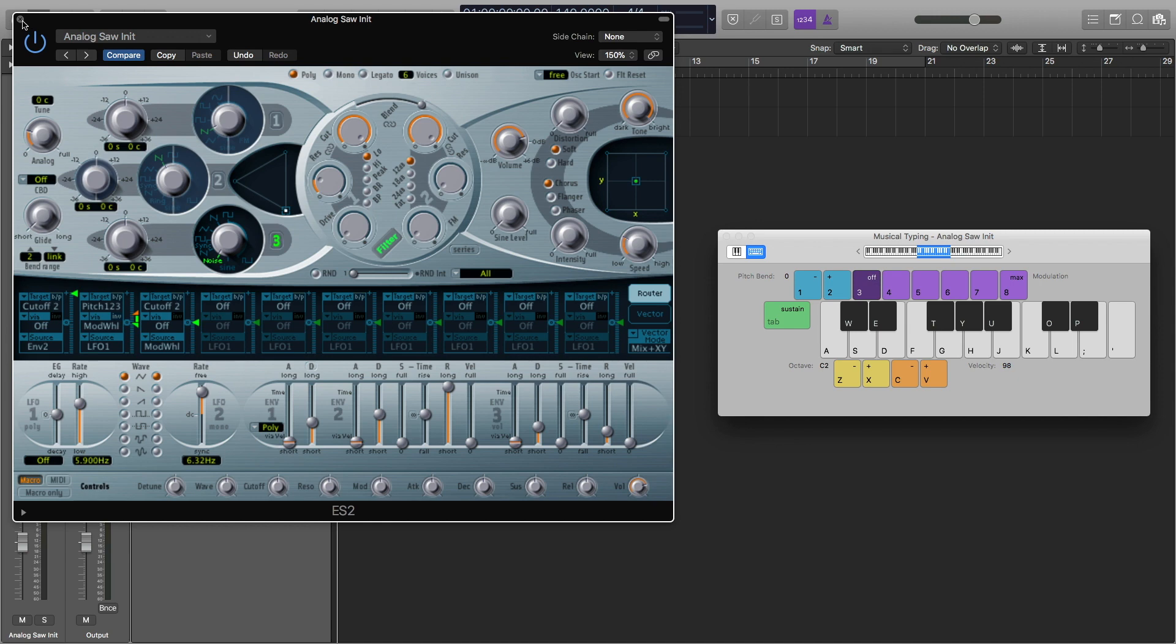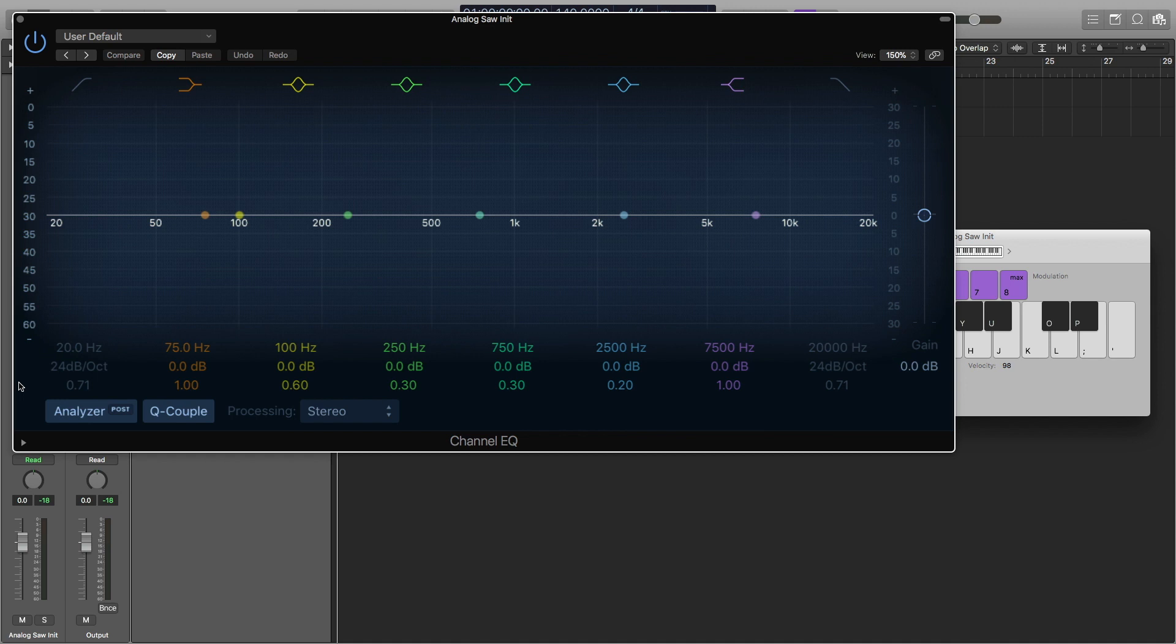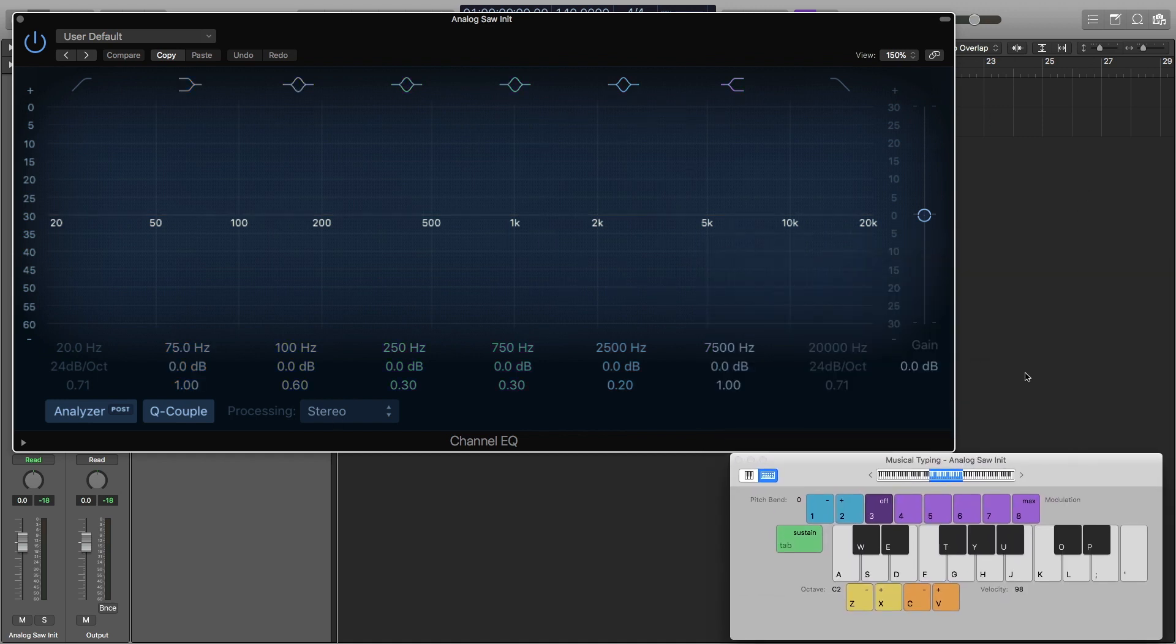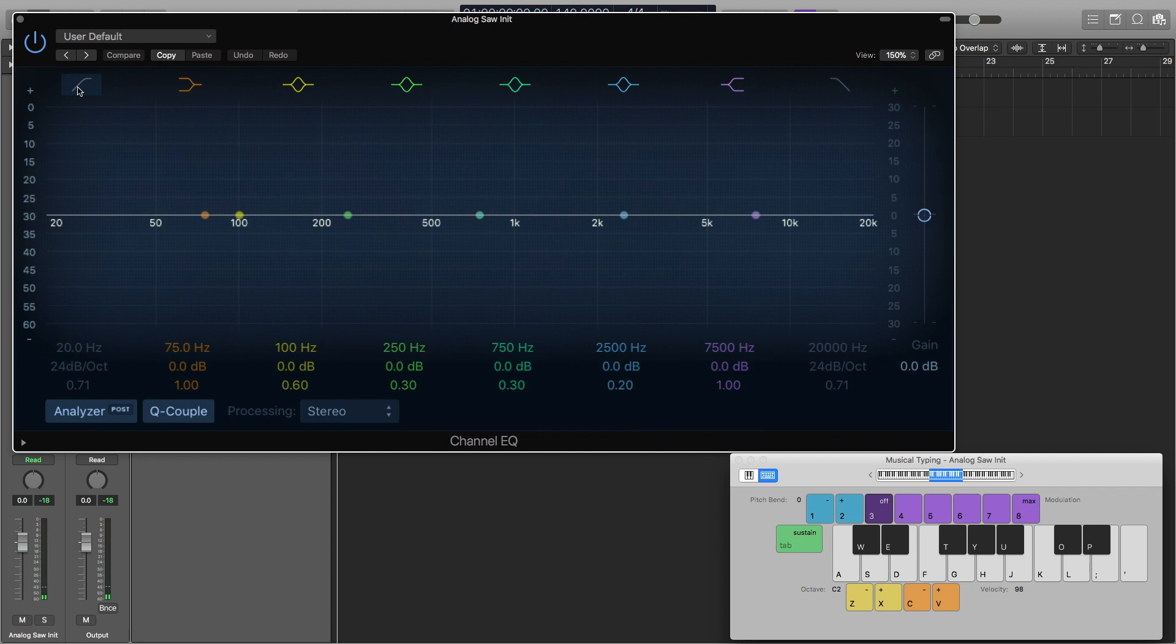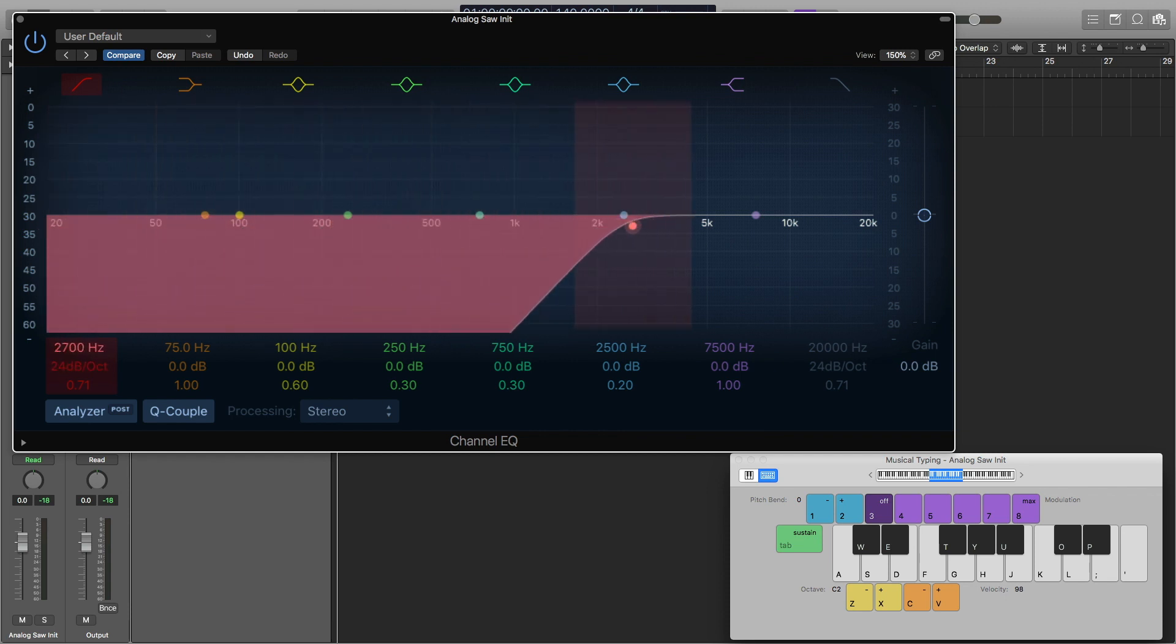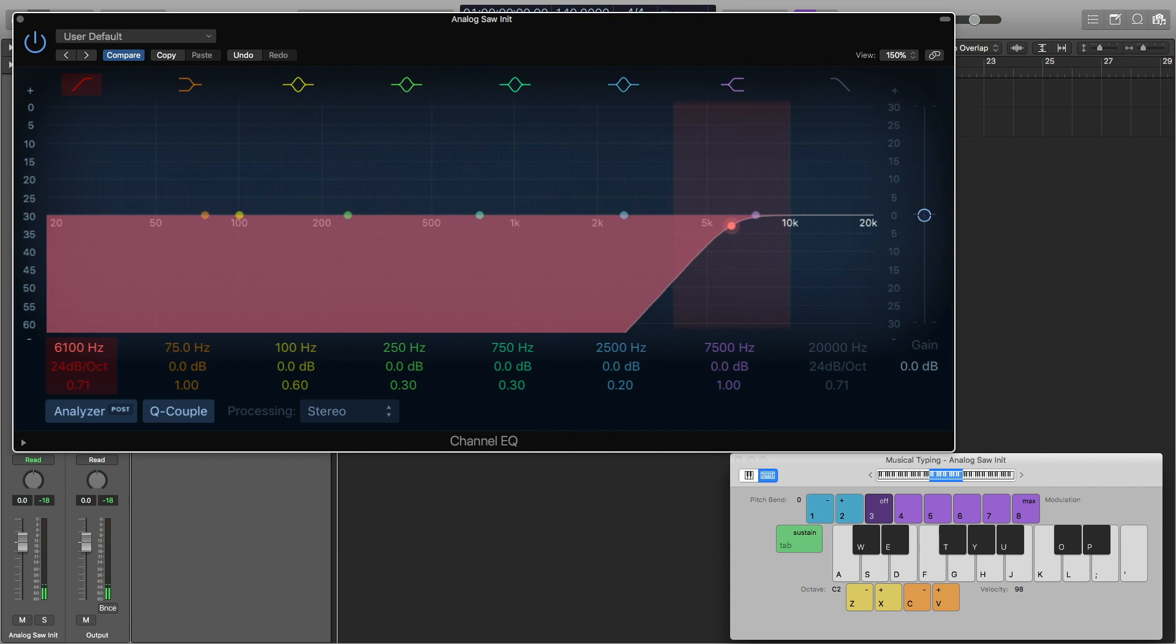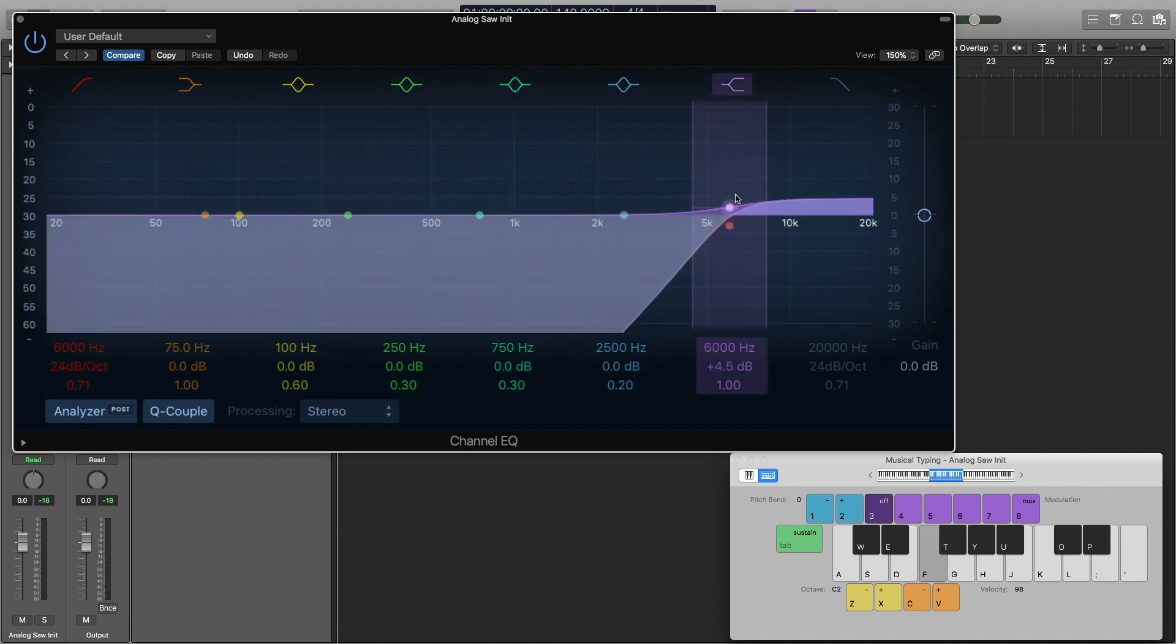Now I'm going to close out of the ES2 and add some EQ. I'm going to bring this here, and here's what I have so far. I'm going to turn on the low-cut filter or the high-pass filter, and I'm going to drag this all the way up to about 6,000 hertz. Then I'm going to boost this just a little bit.